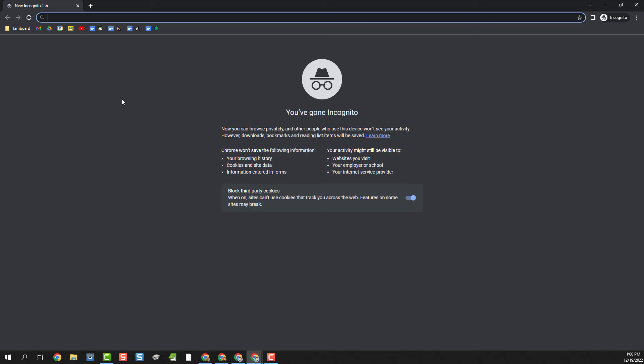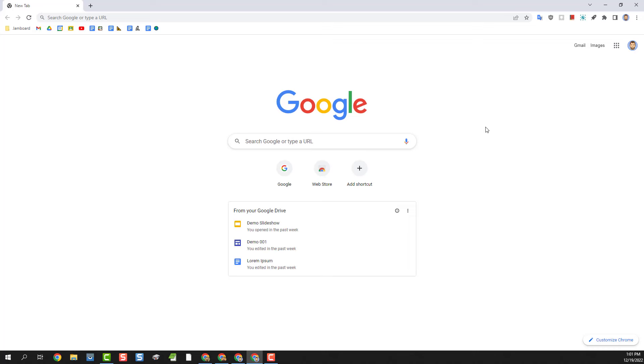So the first option for accessing another Google account in Chrome is to use an incognito window. This option is useful if you don't need to log into your second account very often. Here's how it works.